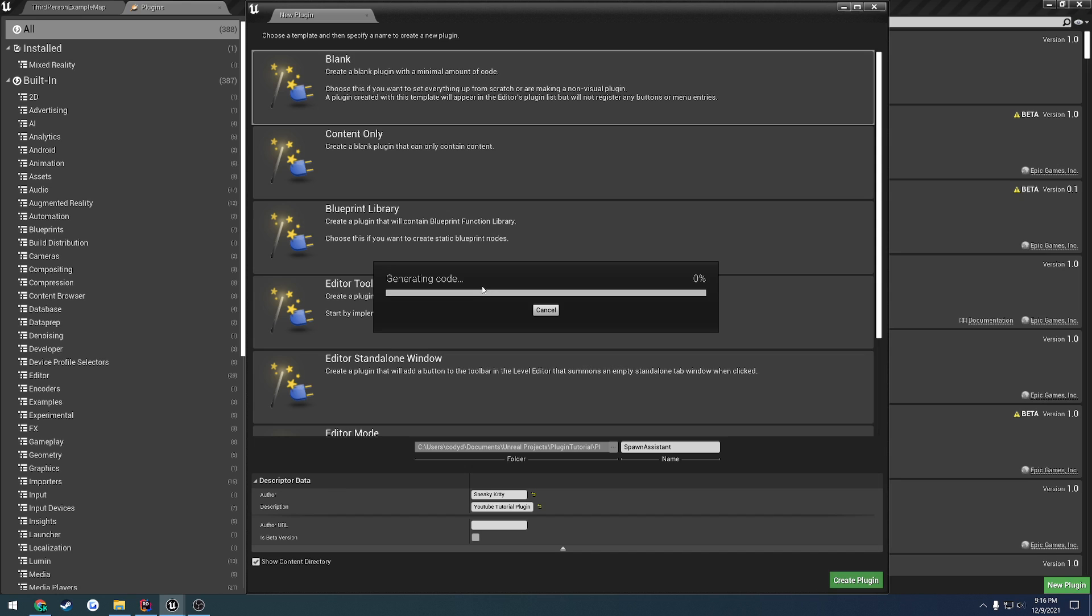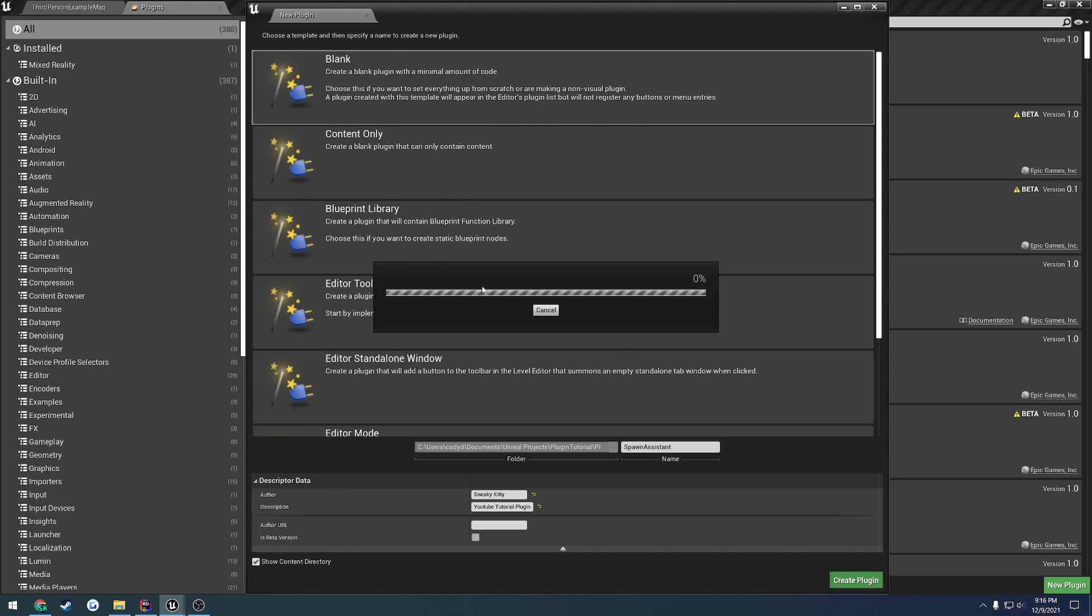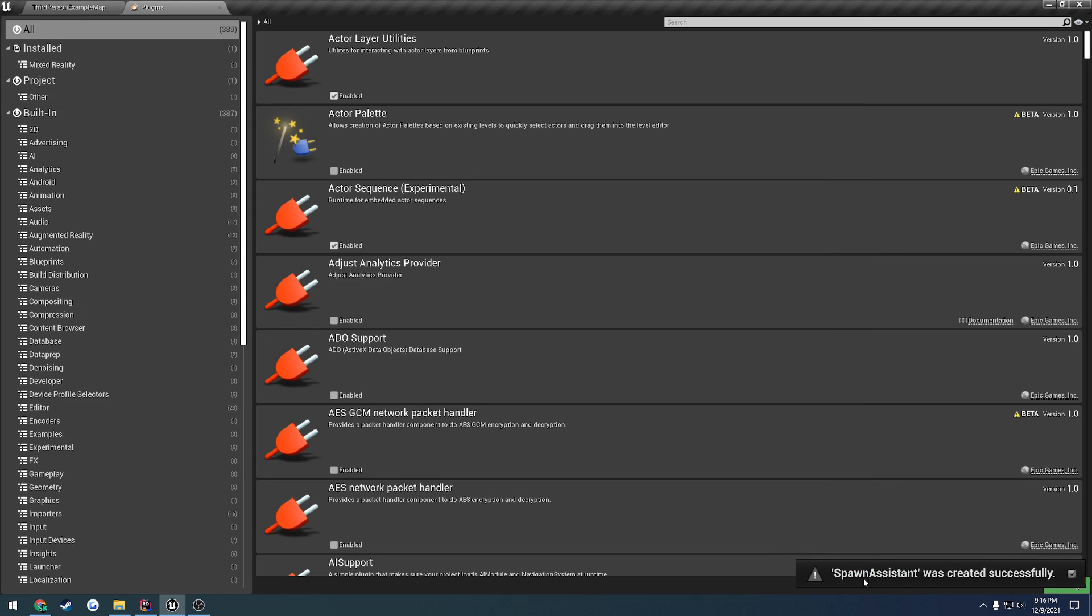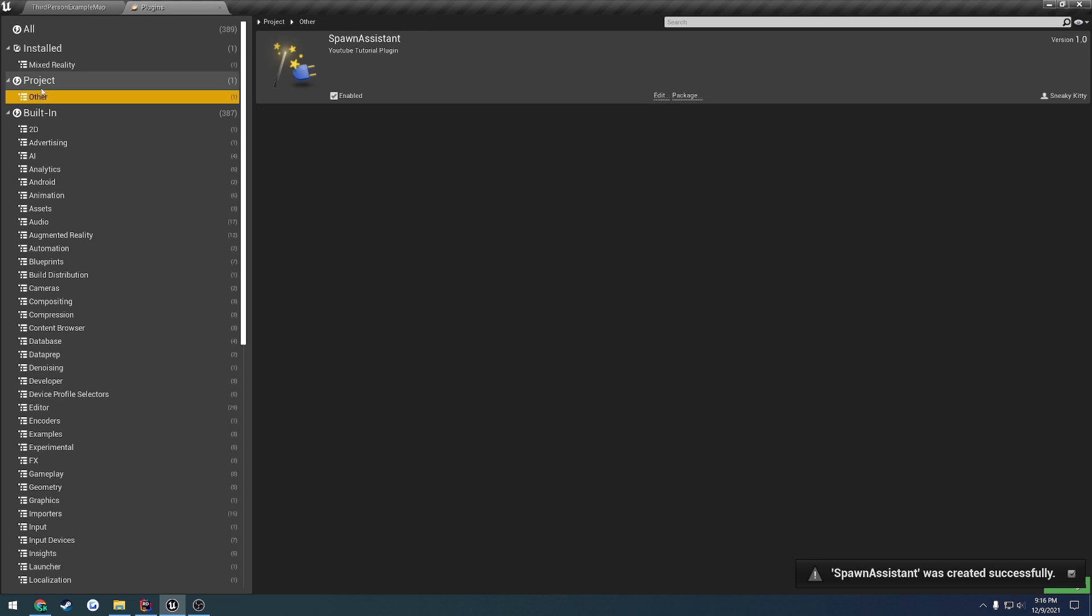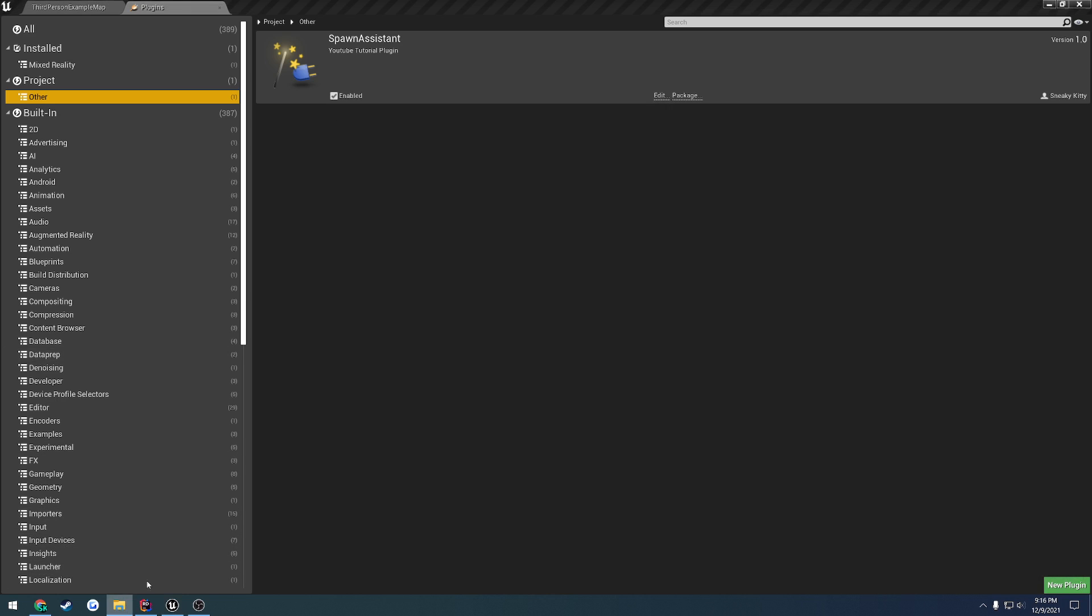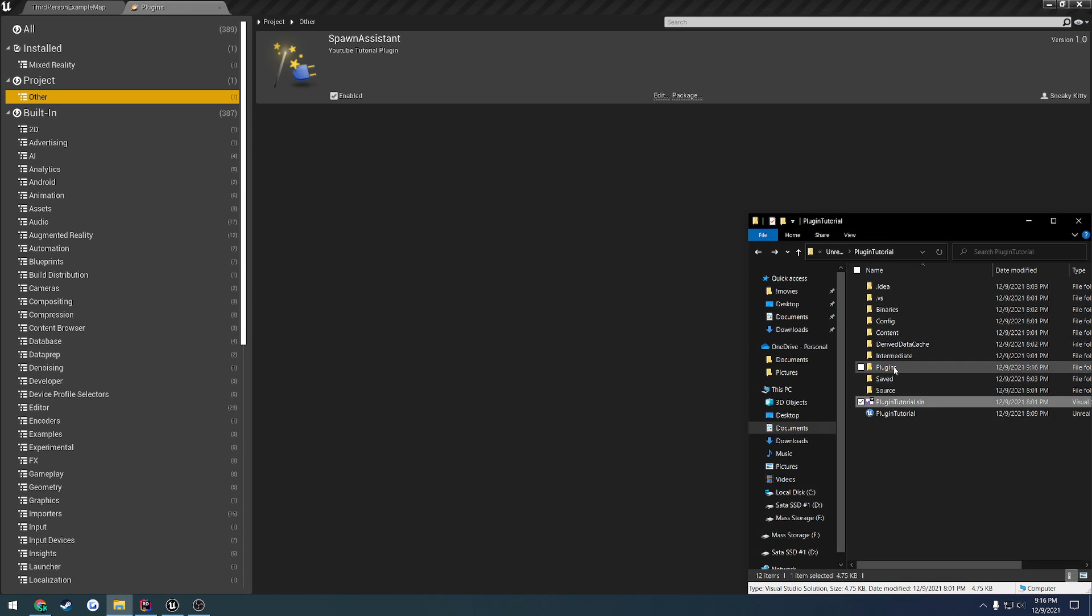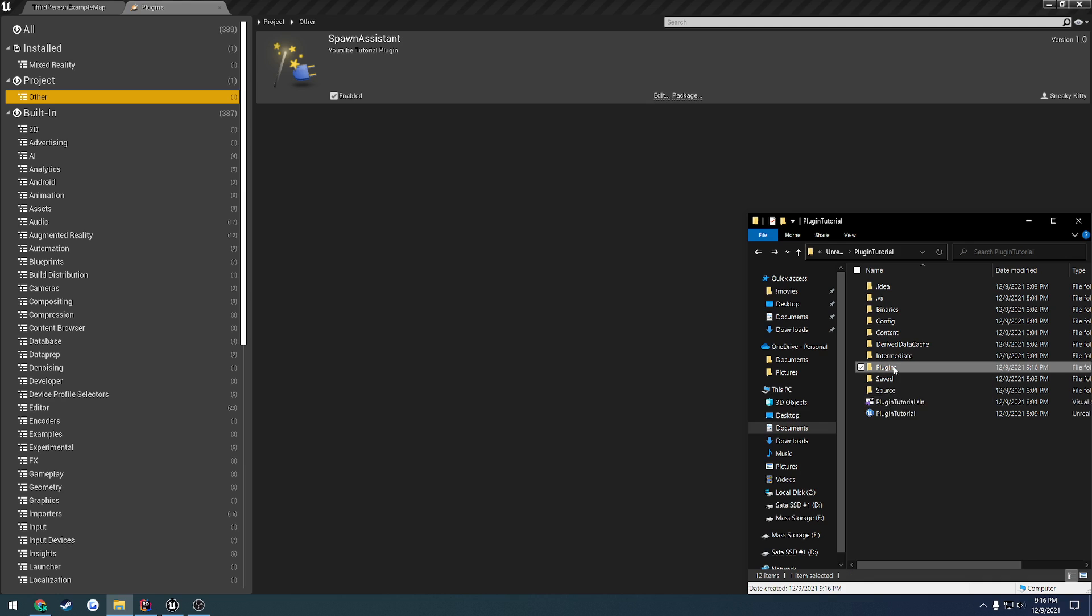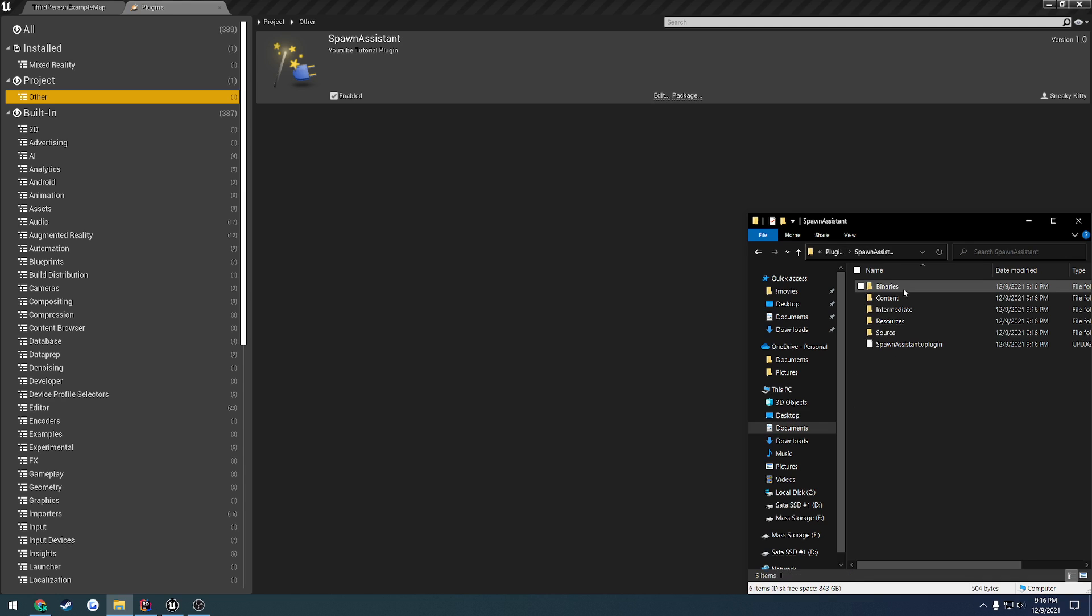So, let's give that a minute. Alrighty. Once that's done, it'll say it was created successfully, and under here, we should have another section for the project with our plugin in it and enabled. And if we head over to our project directory, we will have a new folder called Plugins, and inside of that, we should have our new plugin with all the generated content.